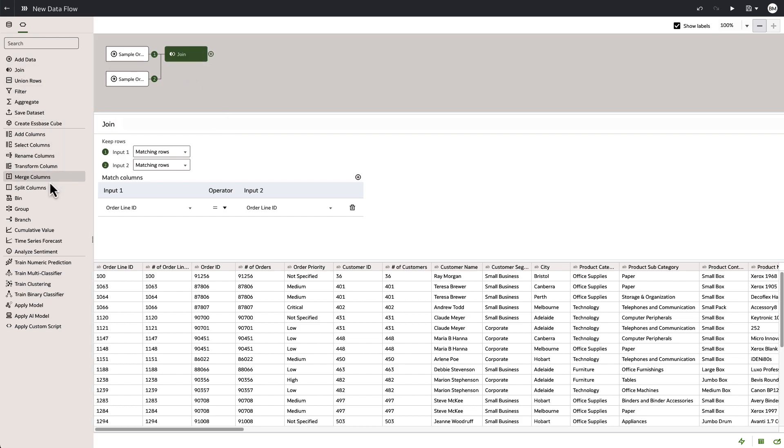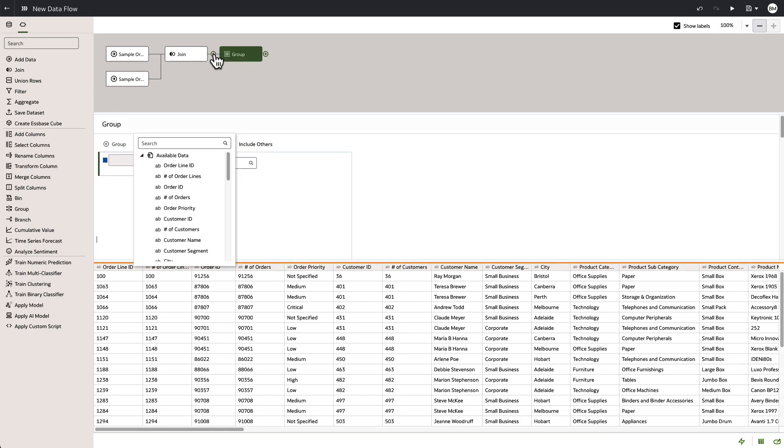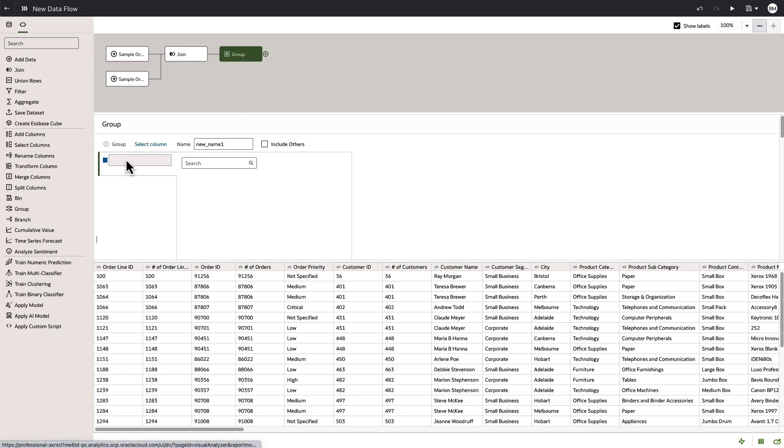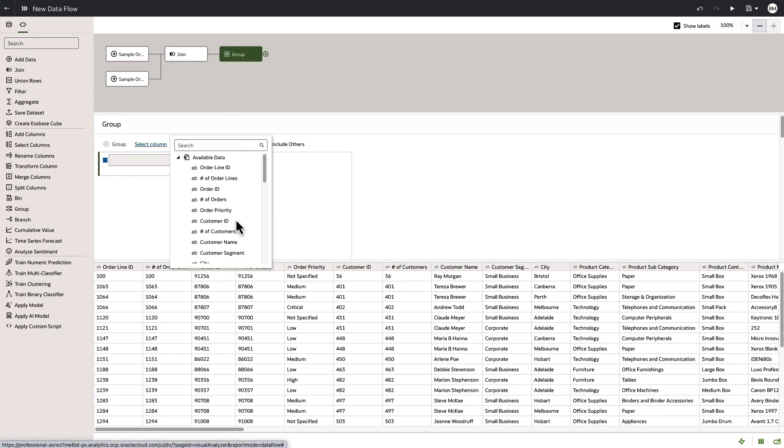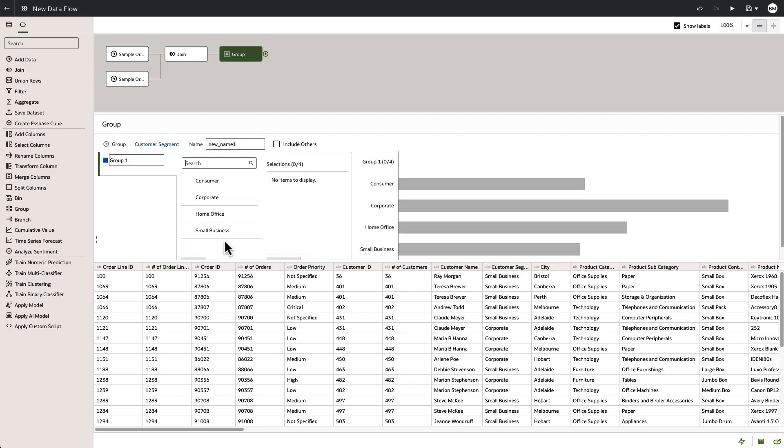Next, we're going to do some processing and there's a multitude of different functions that you can choose from: branch, group, bin, split columns, merge, all the functionality you need to enrich and create the data you need without having to resort to Excel.